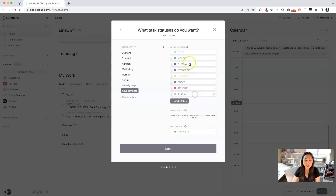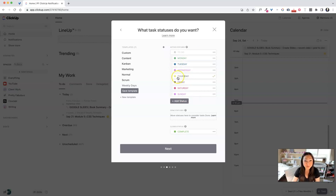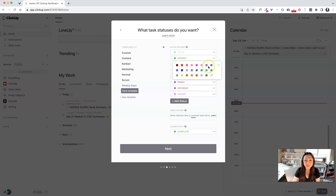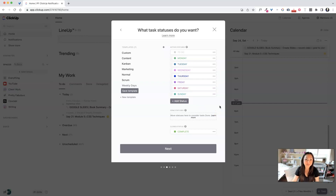So now you have Monday, Tuesday, Wednesday, Thursday, Friday, Saturday, and Sunday. I'm a graphic designer so colors are important to me — I changed Sunday's gray to a light pink and Thursday's light green to a bright blue to make things more aesthetically pleasing. We also have a 'To Do' and 'Complete' status. Once I'm happy with the colors, I hit Done.